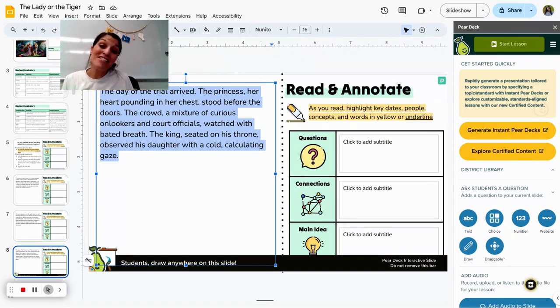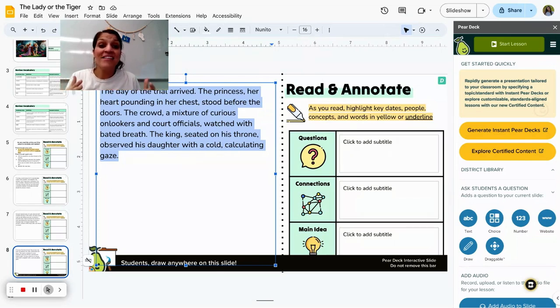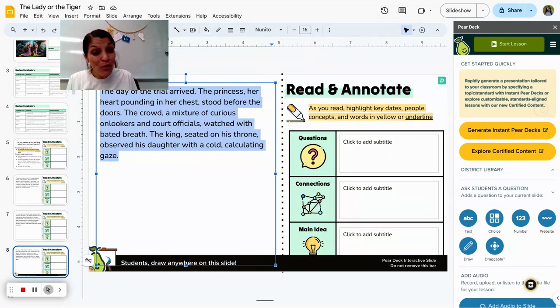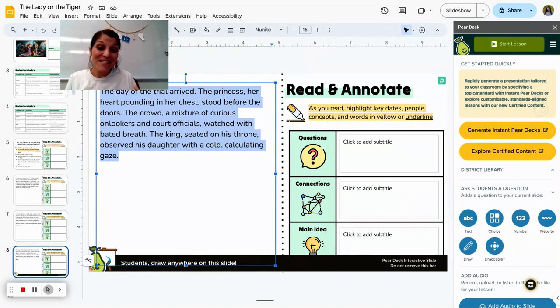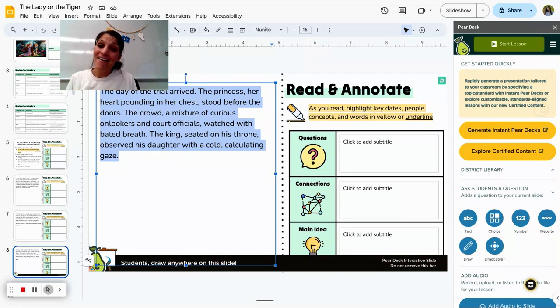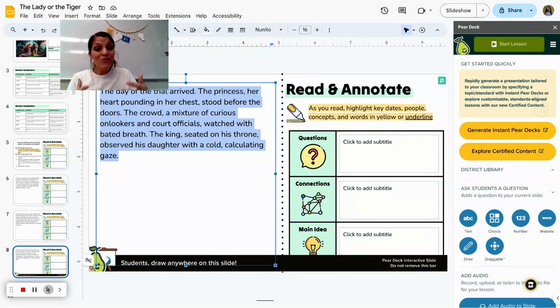So no matter what subject area you're in, whether it's social science, English, science, even math, you can pull in that information. And especially in my math and science and my STEM areas, using the draw feature in Pear Deck then makes it really interactive and students can show their work and their process utilizing these resources.